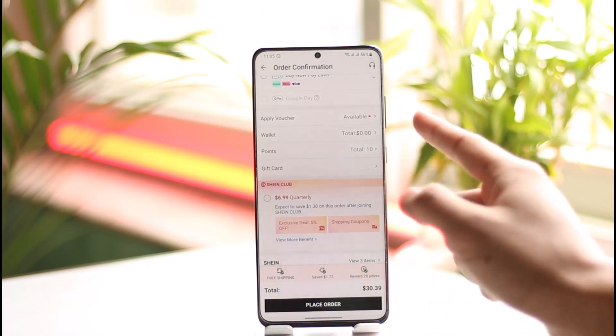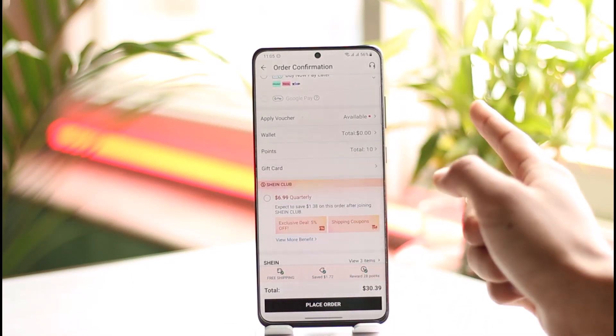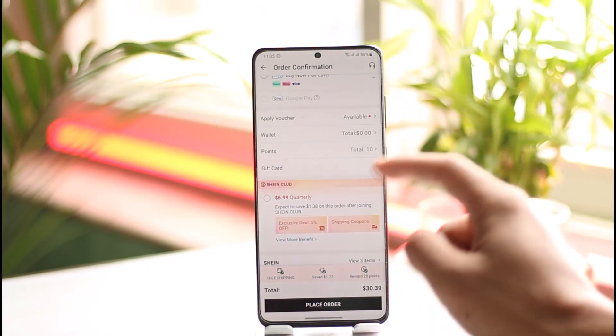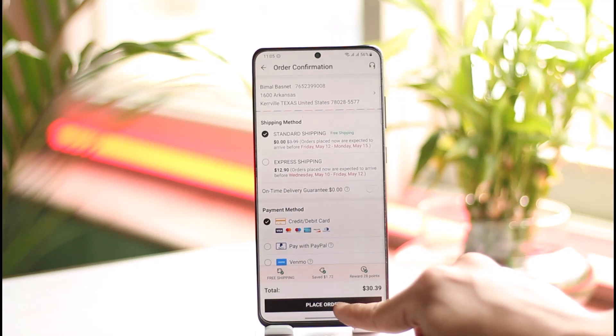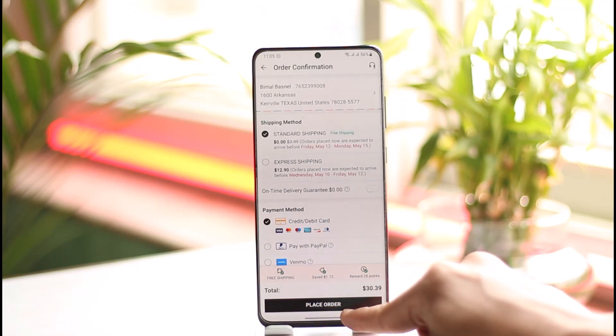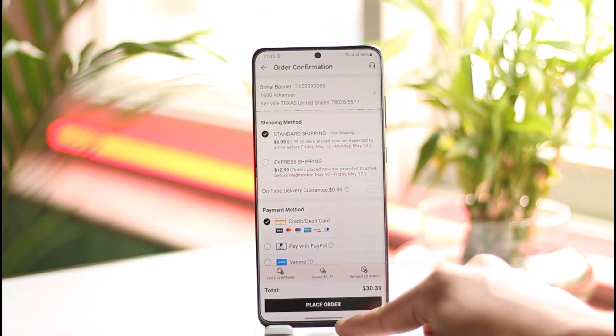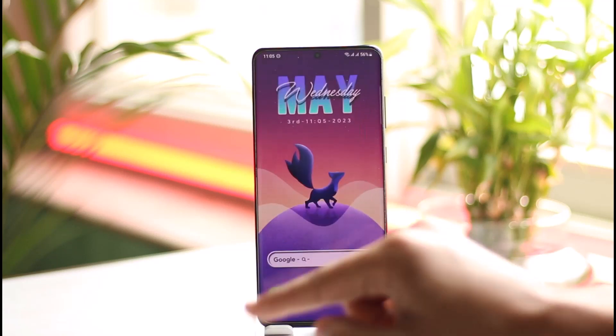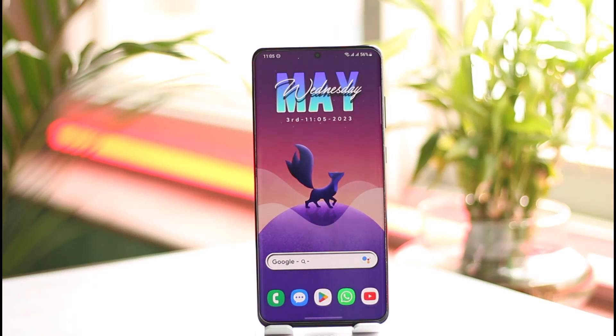Review everything, and if you want to apply a gift card, points, voucher, or anything else, you can do so from here. Then just tap the 'Place Order' button in order to place your order. This is simply how you can place an order on the Shein app.